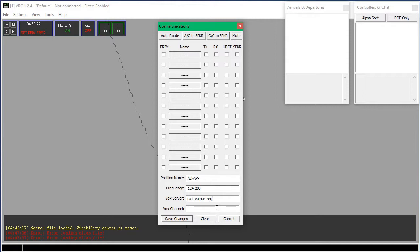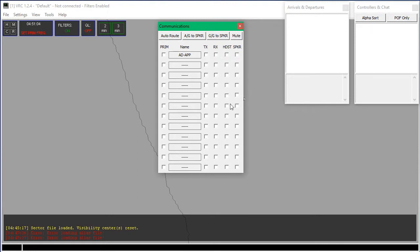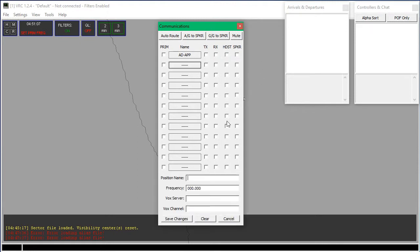The channel is going to be ad_app. That's the same format for every controller position — you can go ml_gnd for Melbourne Ground. The position name is airport-dash-position, and the VATSIM channel is airport_underscore_position. The voice server can be rw2 or rw3, but most likely it's going to be rw1. Click Save Changes, and that is the communications panel done. You can add extra ones if you want to.